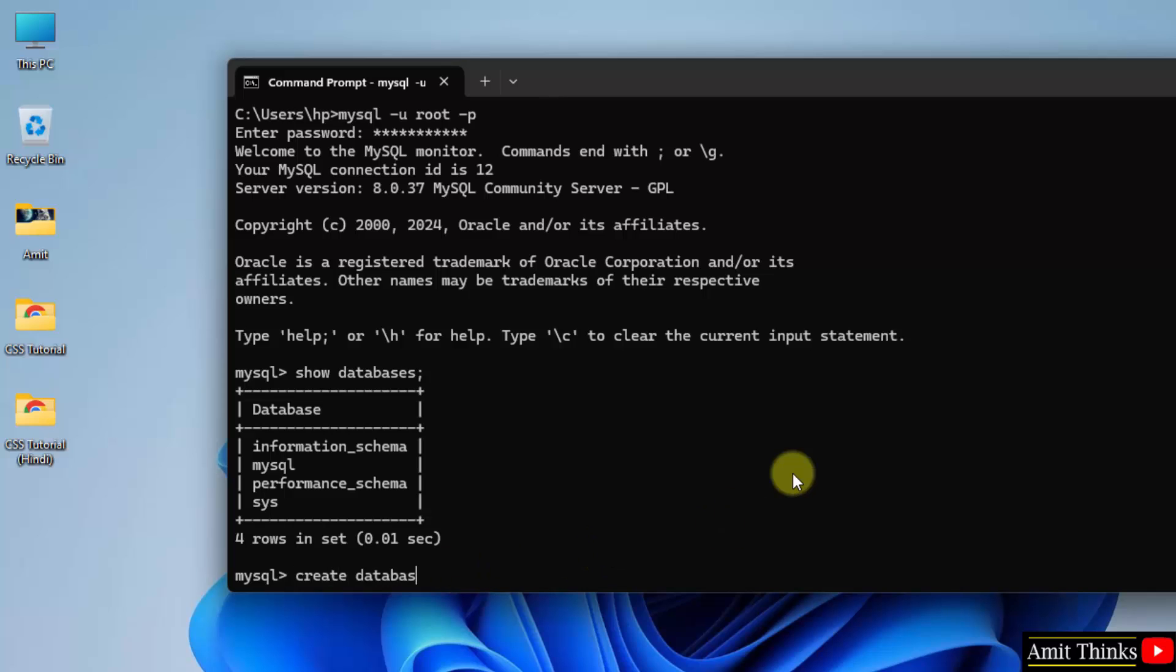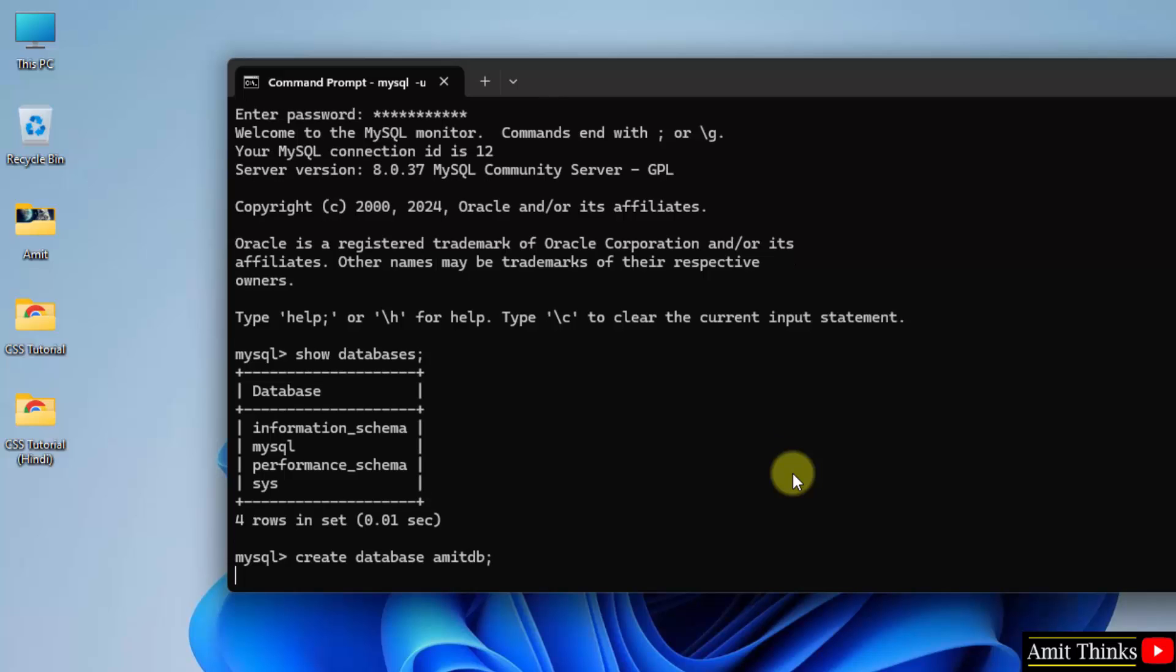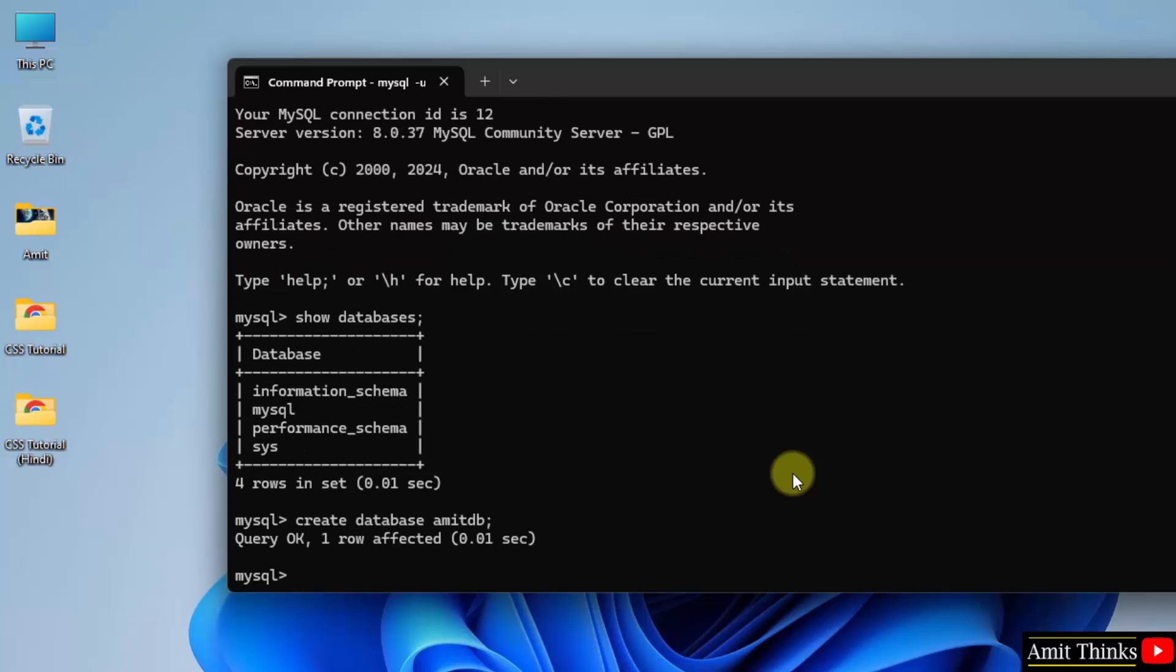Let us quickly create a new database. Create database, database name. Let's say my database name is AmitDB. You can add any name. Press enter and we created it because it's written query OK.